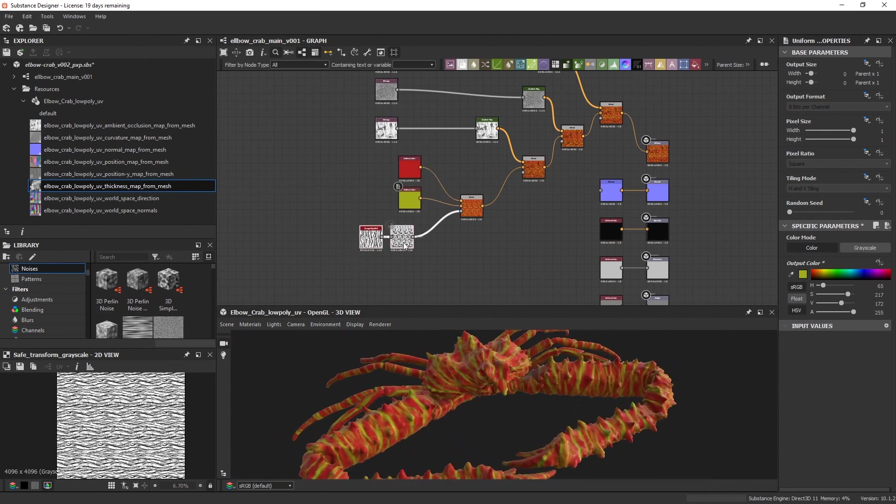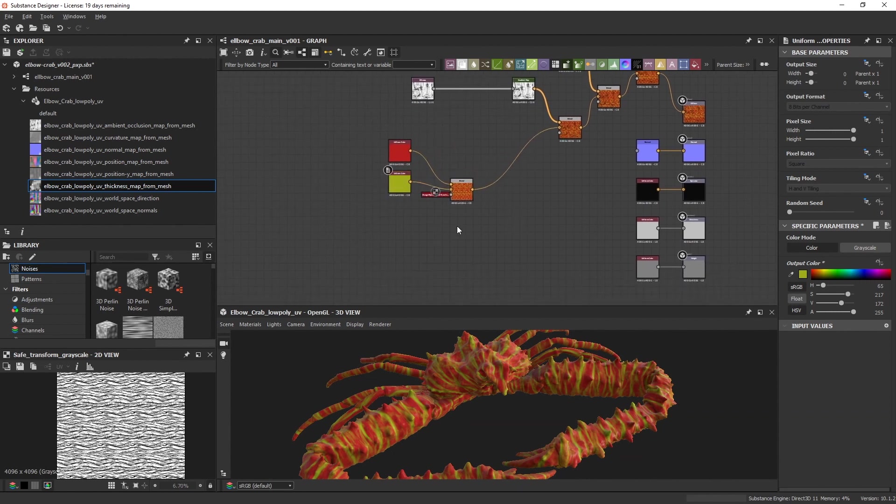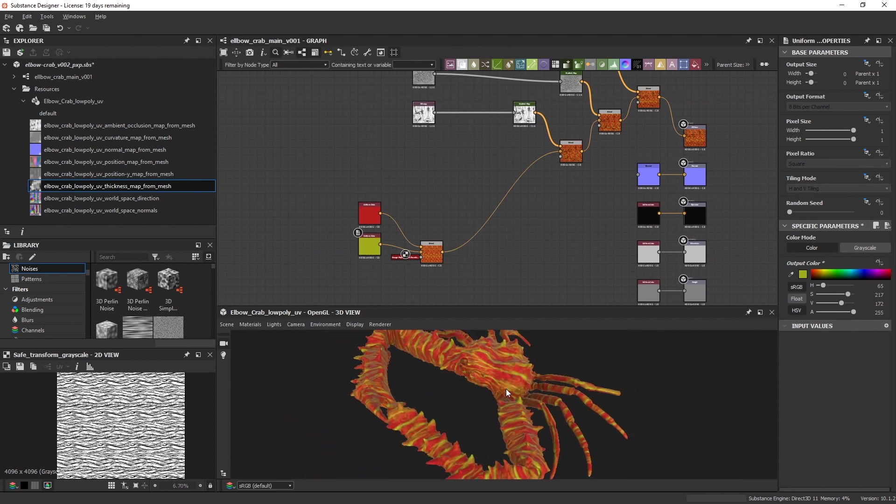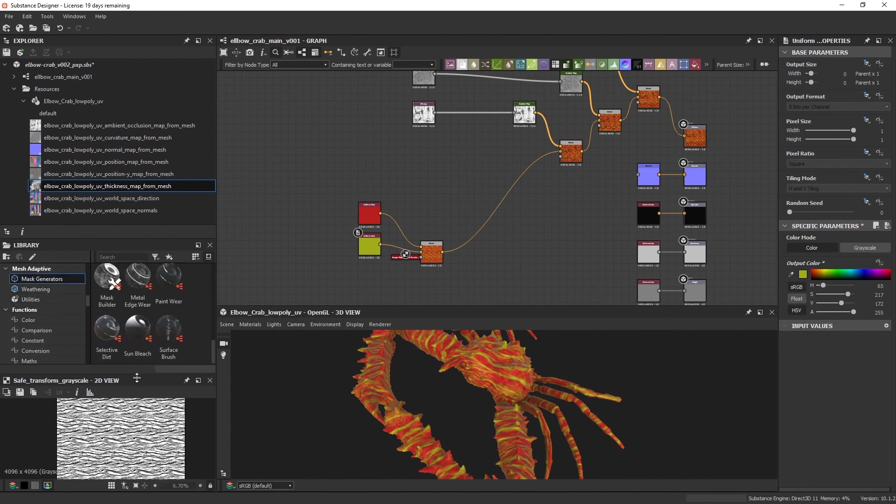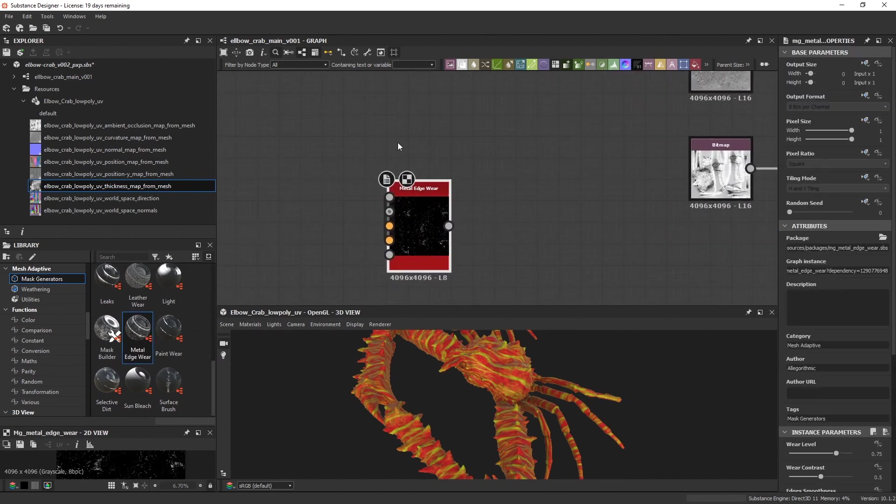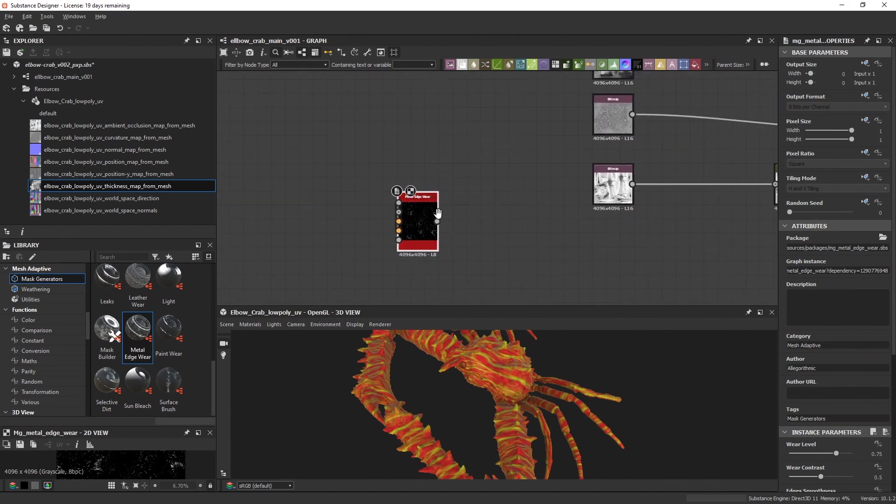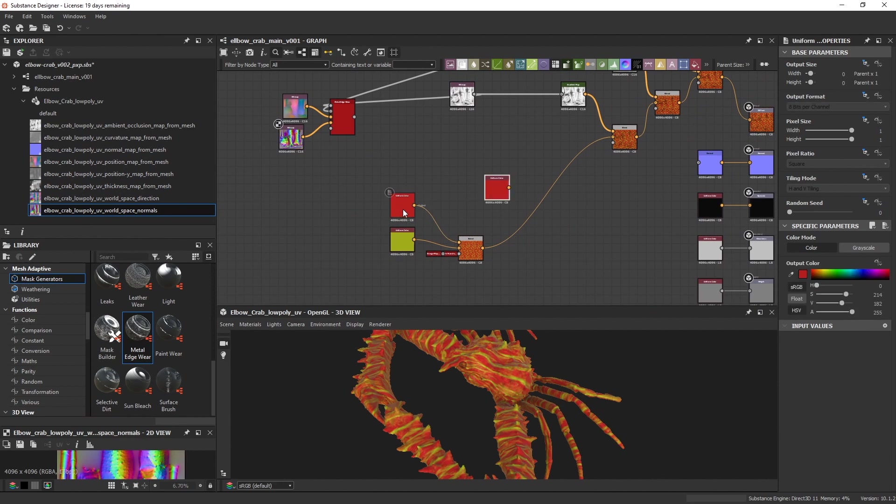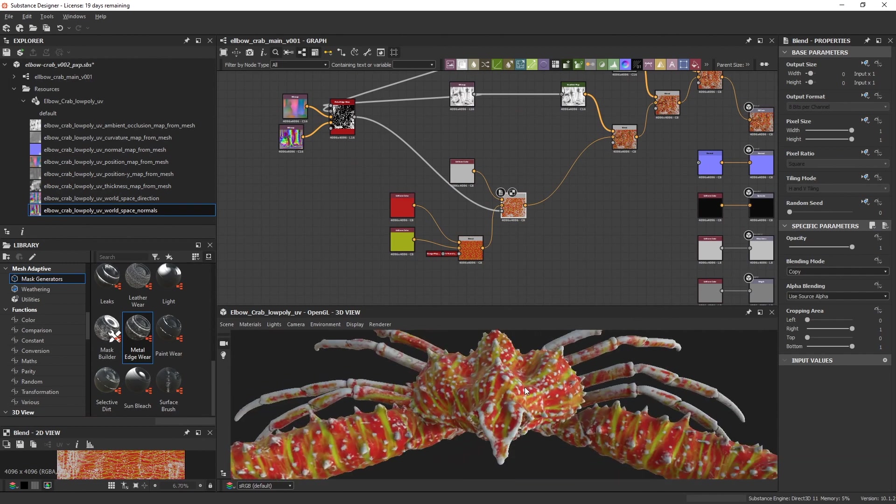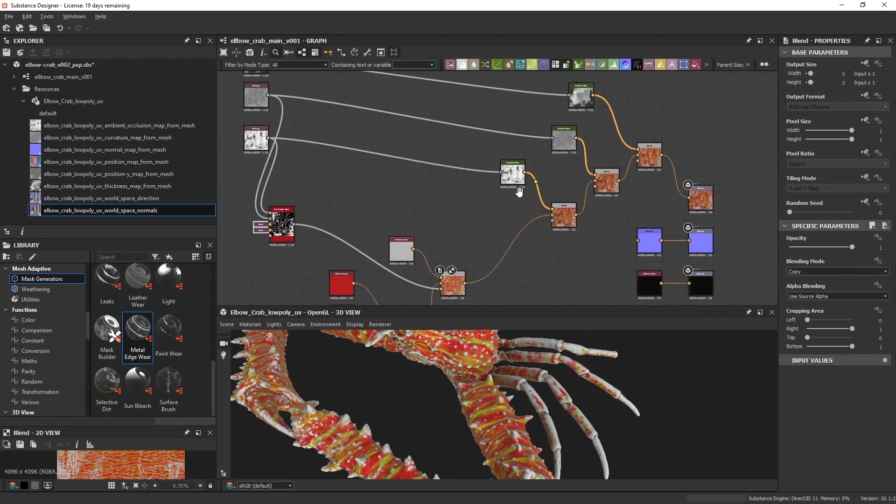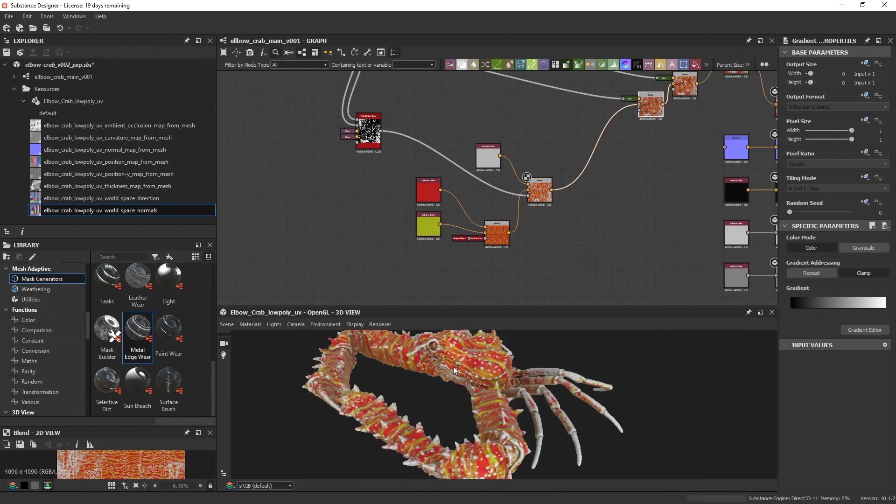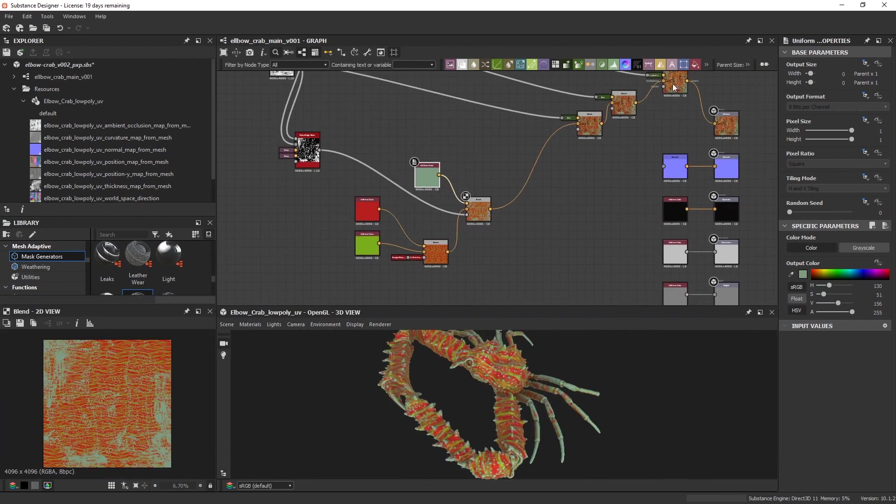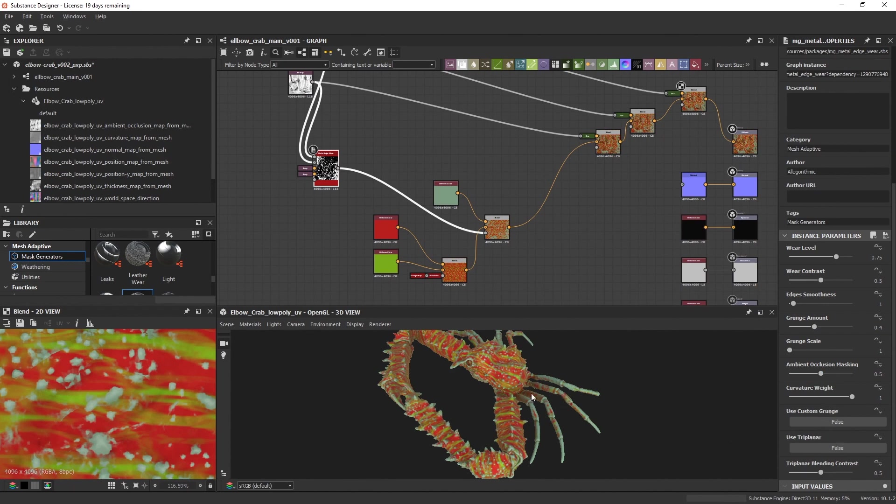You can press D to let nodes collapse. Now I want to have a third main color for some spots and that is influenced by some of the maps we have baked. There are a lot of edge wear nodes in substance, for this case I used a metal edge wear node. This node needs ambient occlusion map, curvature, position and world space normal. Add a new uniform color and blend it together with the other colors. Adjust the edge wear node as you like and the color as well. I am happy with the balance of basic shapes the colors have. We have larger areas of color, middle size shapes and smaller ones.